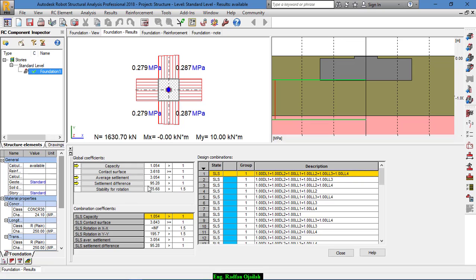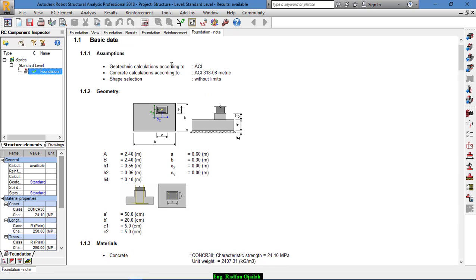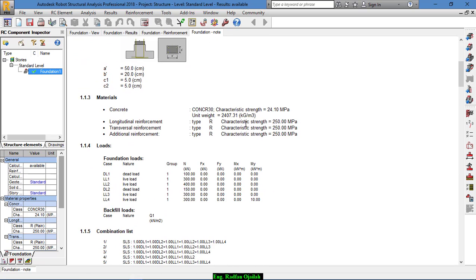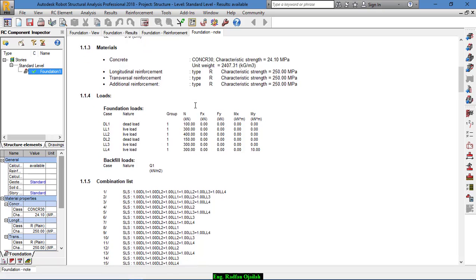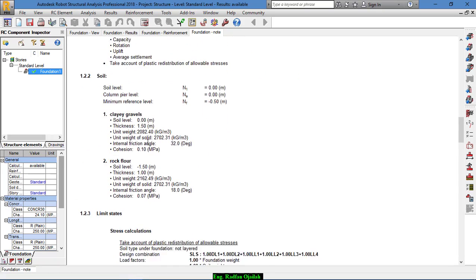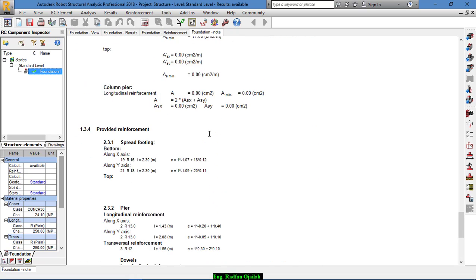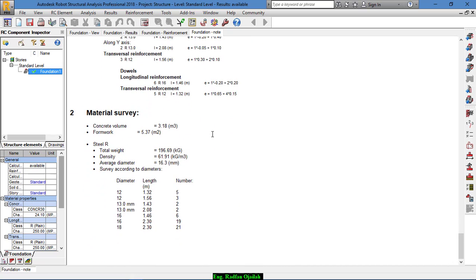From the Foundation Note, you can see all calculations that took place during this process — basic data, geometry, material, and geotechnical design. The type of soil and everything is shown here, including the type of limit state. You can print this out or convert it to a PDF file.